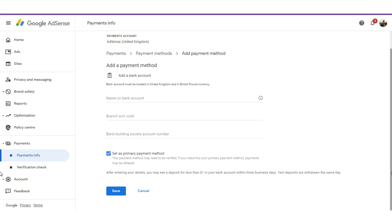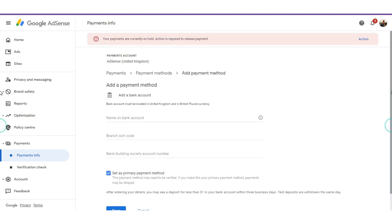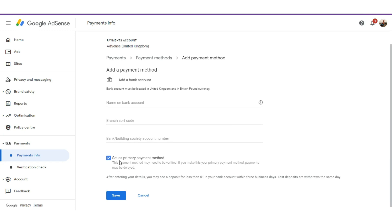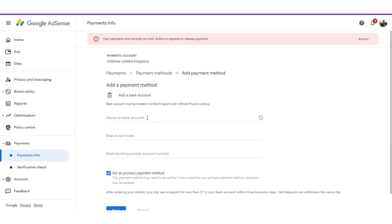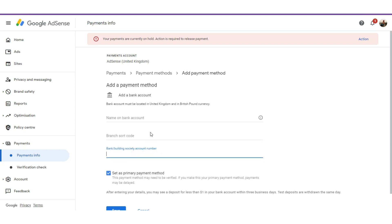The minimum threshold for getting paid for your UK pounds account is actually 60 pounds. For any dollar account, it's actually 100 dollars. When you come here, make sure you select 'Set as primary payment method.' This is where you'll be required to input your bank name, branch sort code, and your account number.